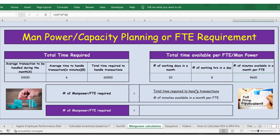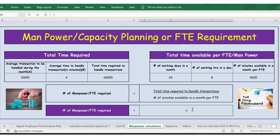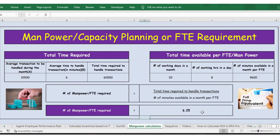The formula will be total time required — which is 60,000 — divided by the number of minutes available per month per FTE — which is 9,600. Let's apply the formula: 60,000 divided by 9,600. Press Enter. So this is the total manpower or FTE requirement, that is 6.25 FTE per month.